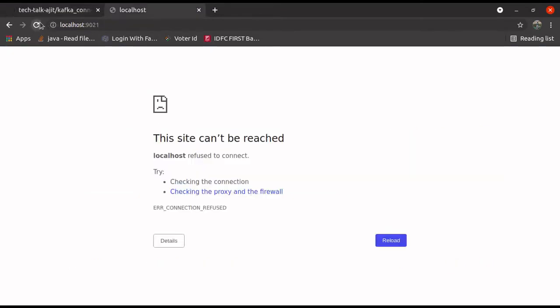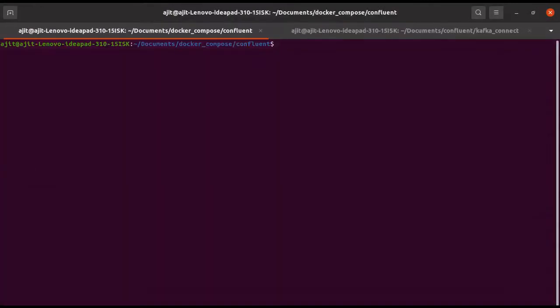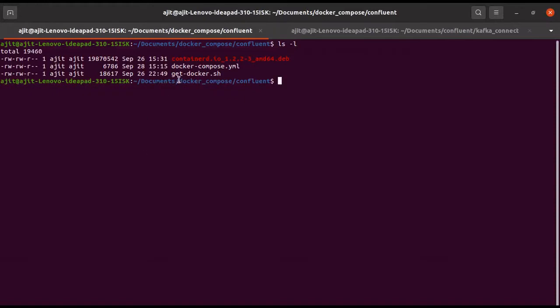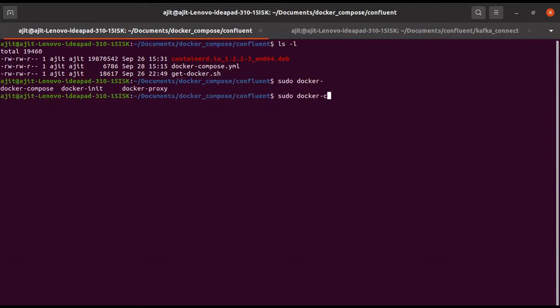Now, if you see — port 9021 — our Confluent is not running yet. So what we need to do, let us go and run it. If you see here, I have the docker-compose file. Now let us write sudo docker-compose up with detach mode.